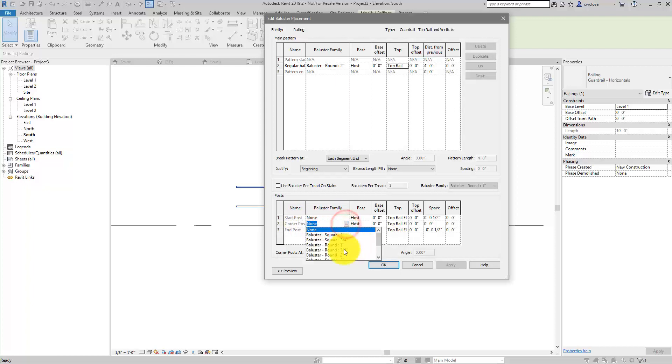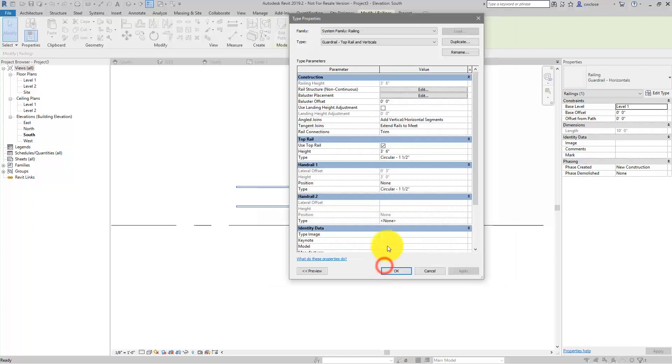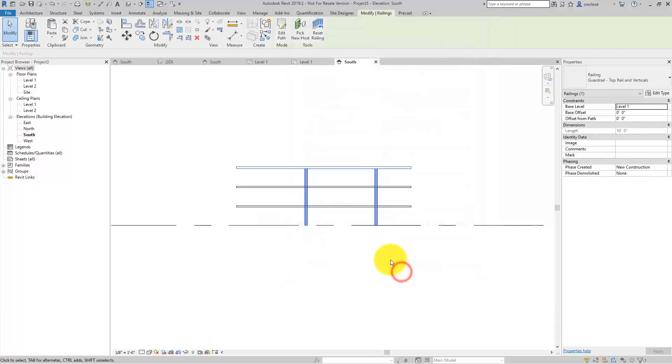We will not have any start or end posts. We may have a corner post here and there, but no start and end posts. Let's see what we have now. So now you see we've got the posts and the top rail.